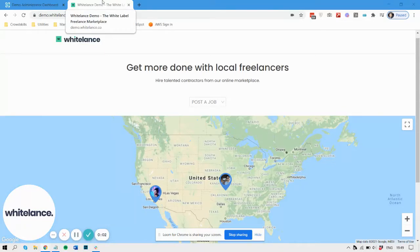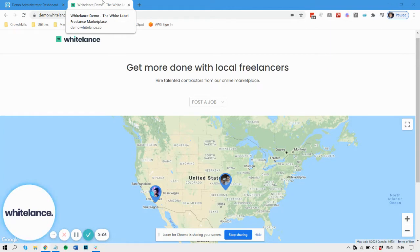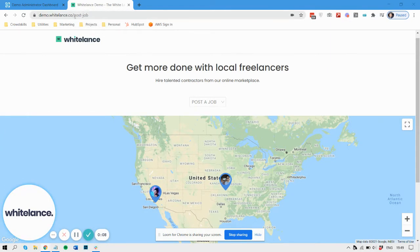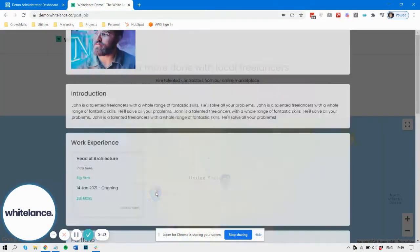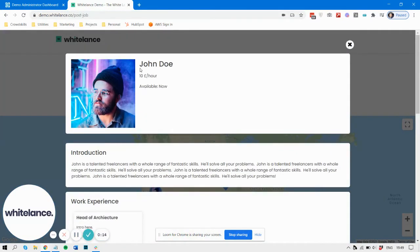There are certain pages on your application that are public to people who are not logged in. One of these would be the post job page, if you have this feature enabled. If you click on a freelancer, you can see their personal information including their name.